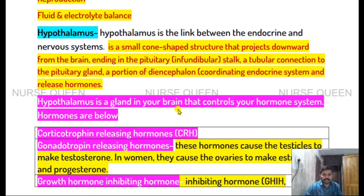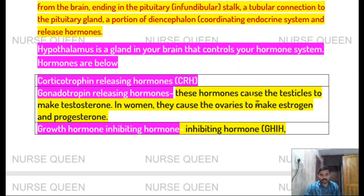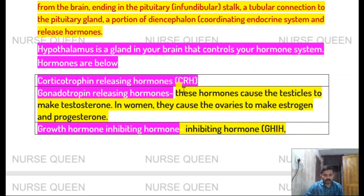The hypothalamus is a gland in the brain that controls the hormone system. It regulates body temperature, emotions, sleep cycle. So hypothalamus releases hormones.